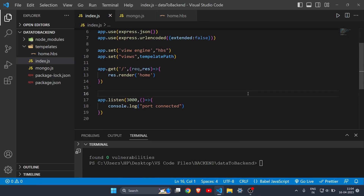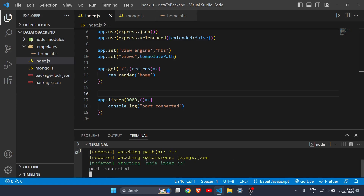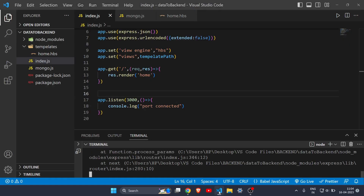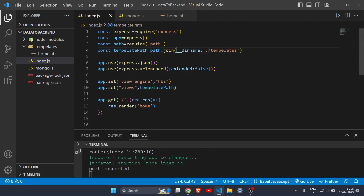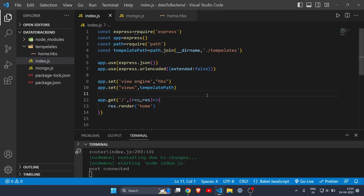The code in index.js is almost complete. Let's start the server — clear the terminal and write 'nodemon index.js'. It says 'port connected', so our port is successfully connected. Open Chrome and go to localhost:3000. It wasn't loading the home file at first, but after removing an extra dot in the path it works. Our home page is now showing.